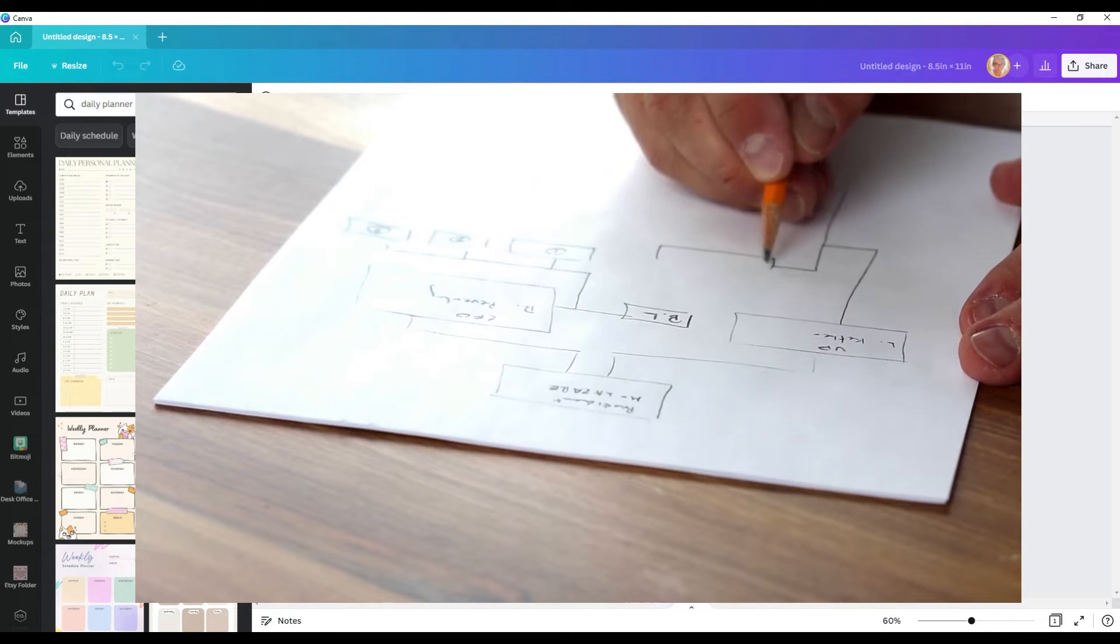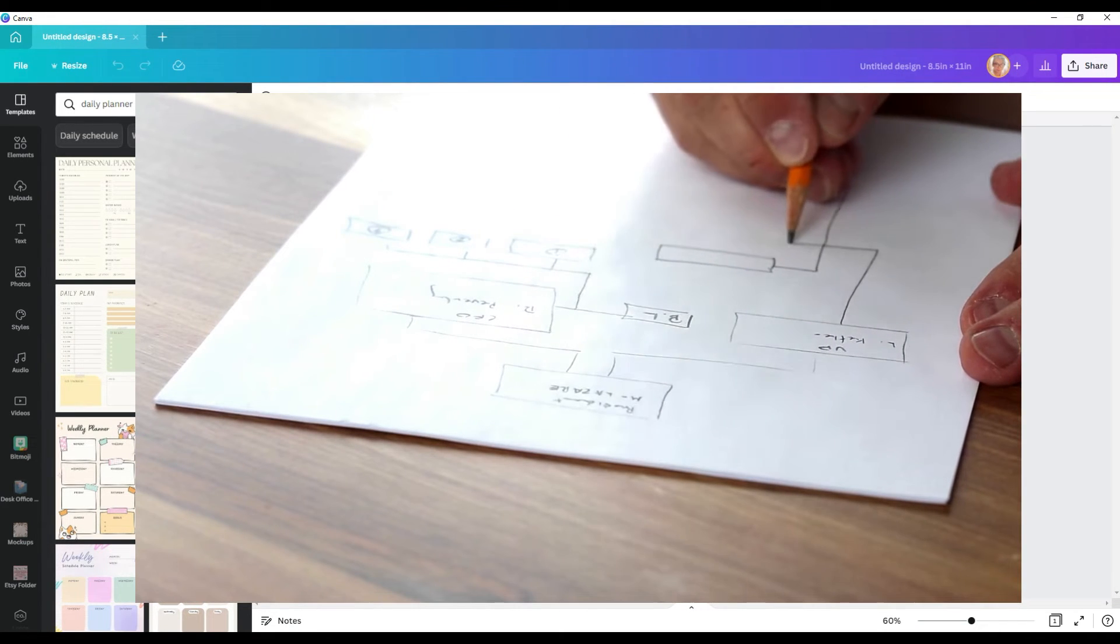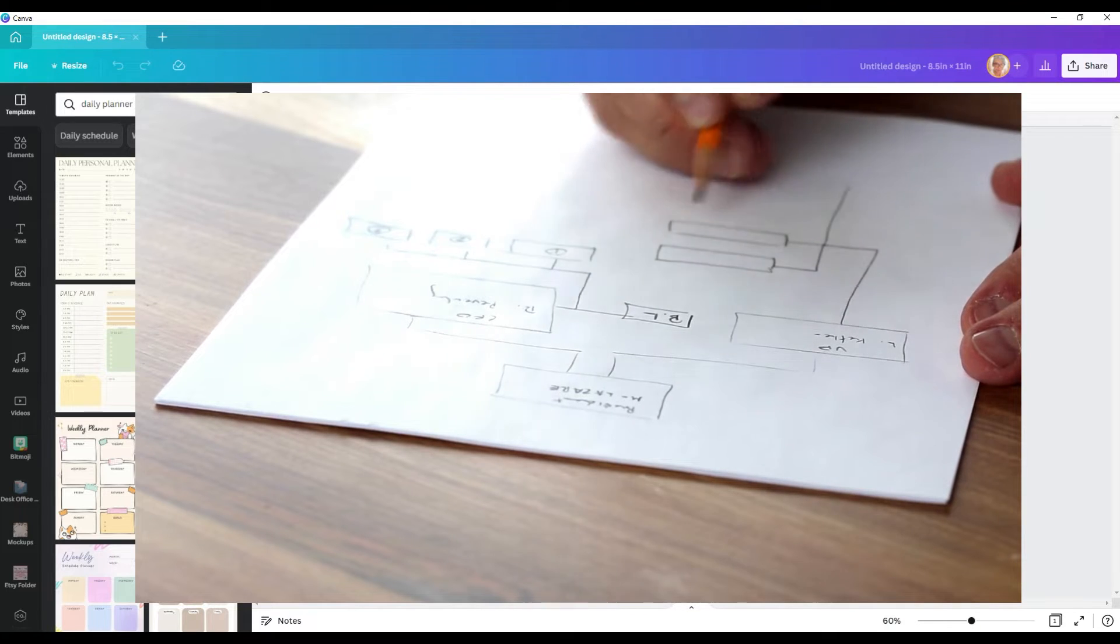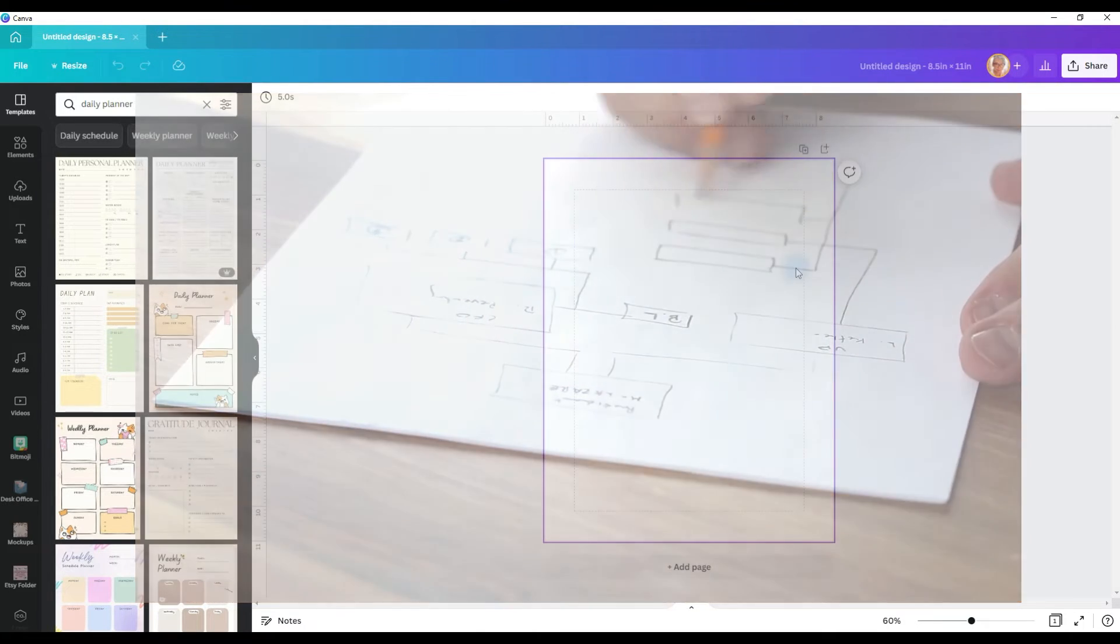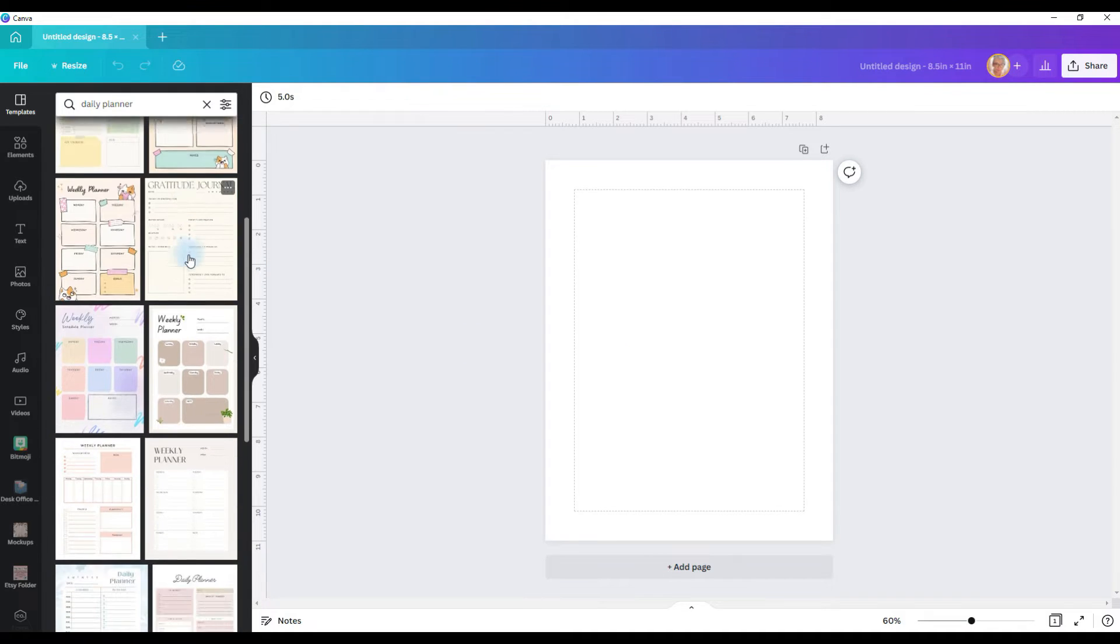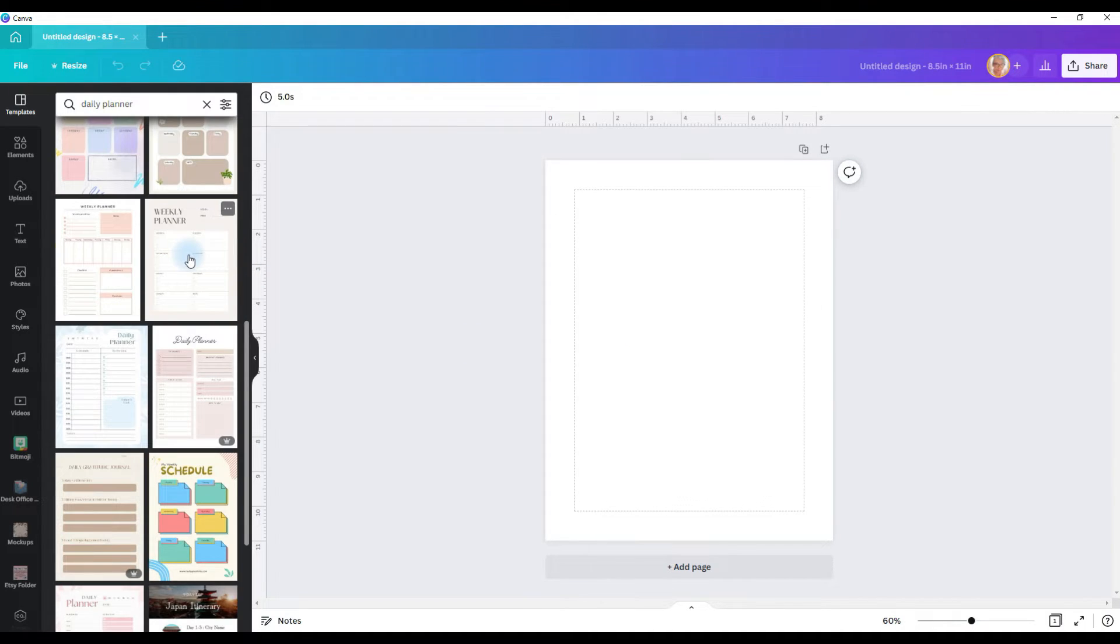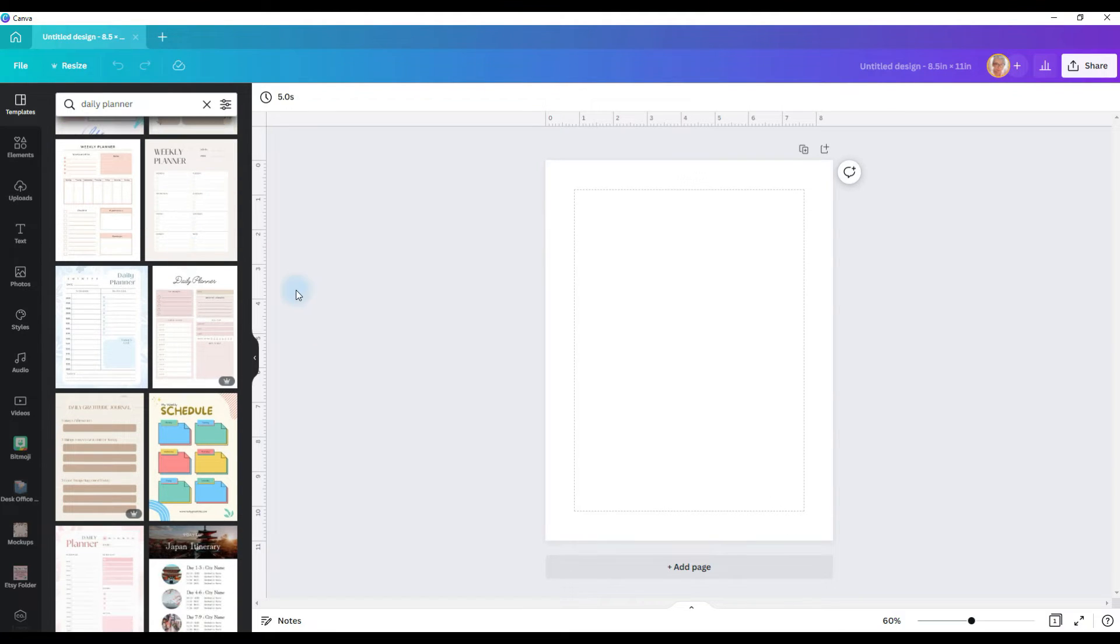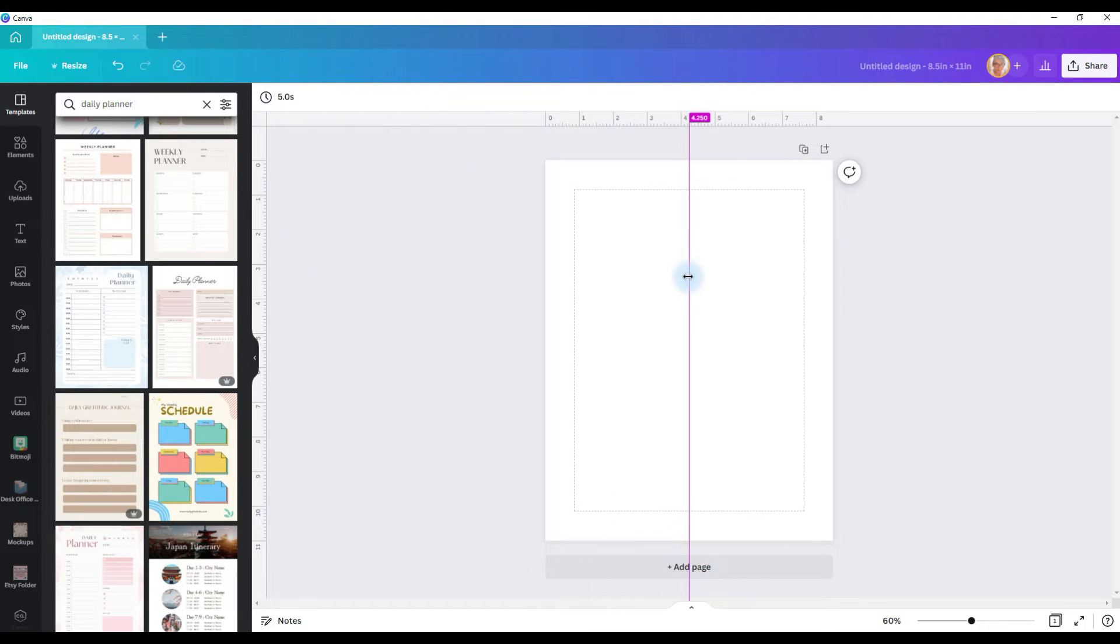If this is your first planner I highly recommend sketching out your planner ideas on a sheet of paper before you dive in. If you need inspiration Canva has tons of templates that you can look through, or pop over to Etsy or Amazon and take a look at the planner pages there. The first thing I'm going to do is grab a guide and pull it to the middle of my page. You'll know it's the middle because it will turn purple.